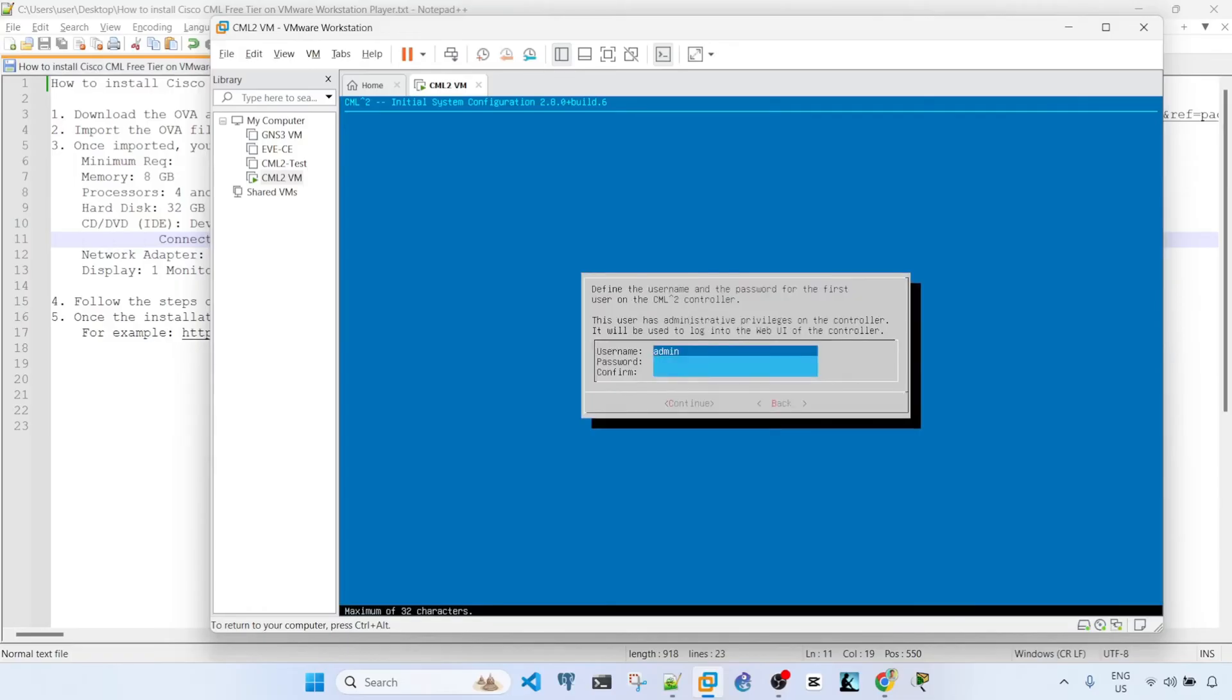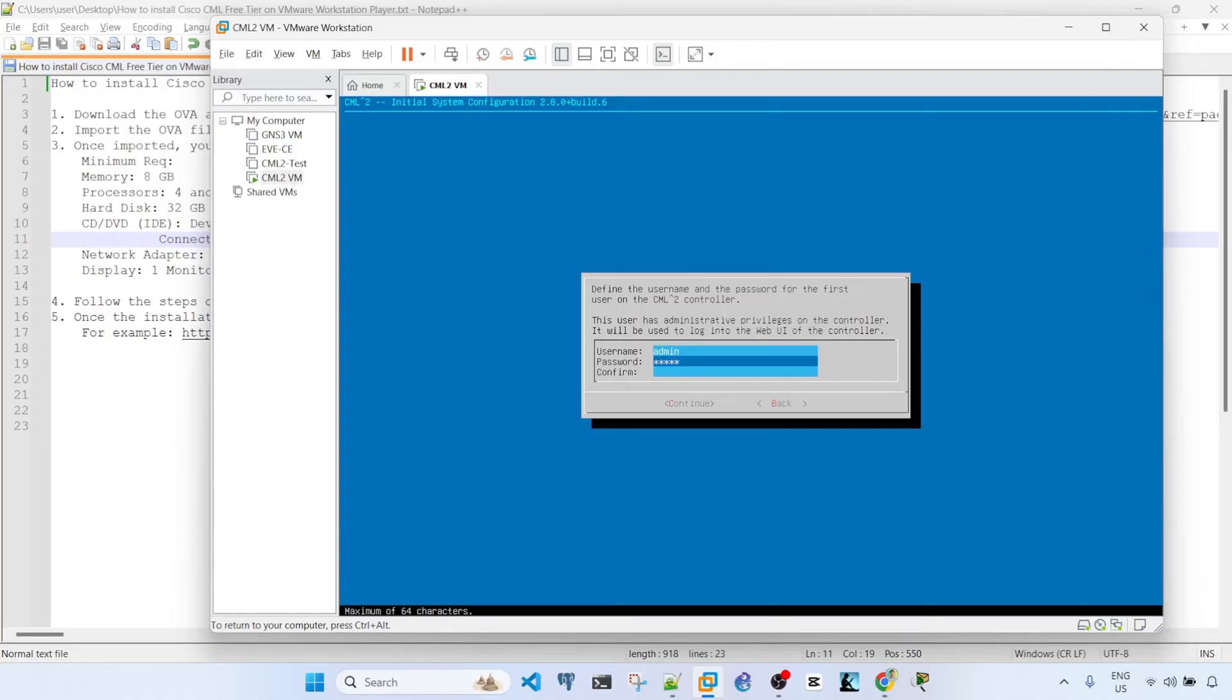And then here, the admin username is the one that you will use to log into the UI, to CML itself. So here, I'm going to just type the password, down arrow, password again.